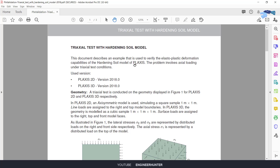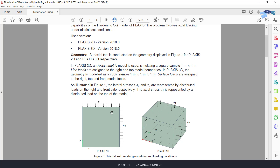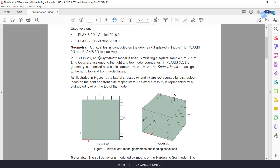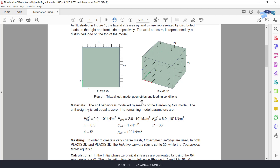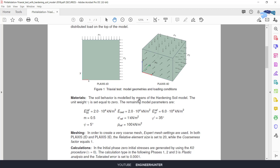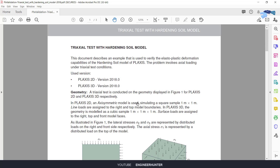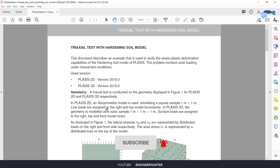Hello everyone, welcome back to my channel. Today I'm going to talk about the triaxial test with the Hardening Soil model. This is the paper I'm going to follow, and I will do this triaxial test in PLAXIS 2D and also PLAXIS 3D. I will follow every step in this paper, and you can download it from the link in the description.